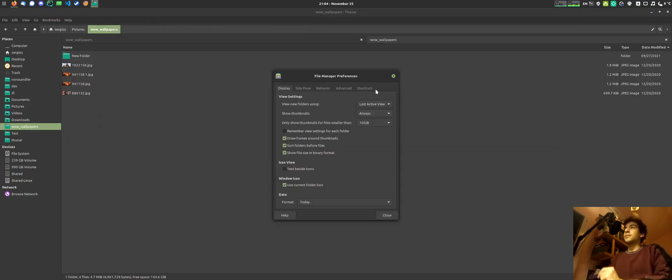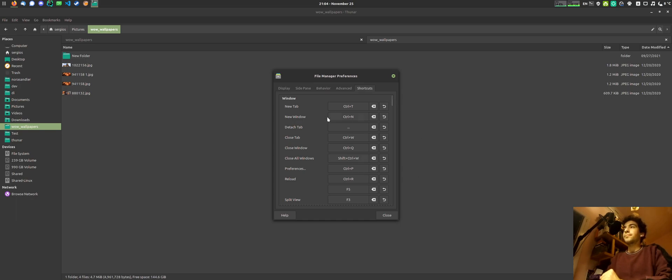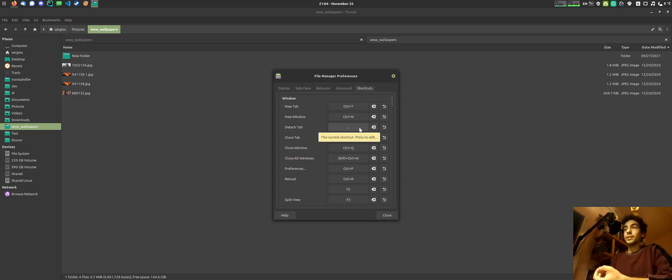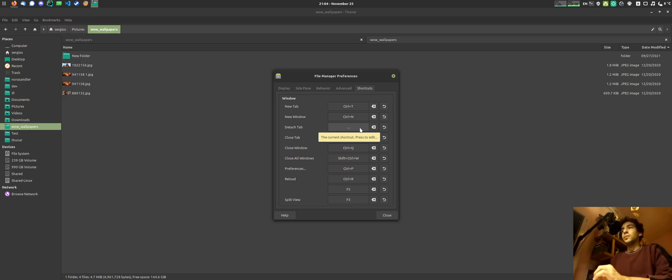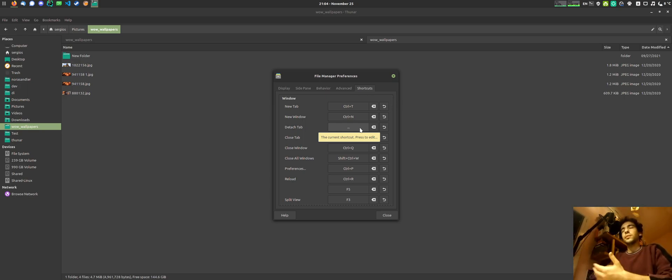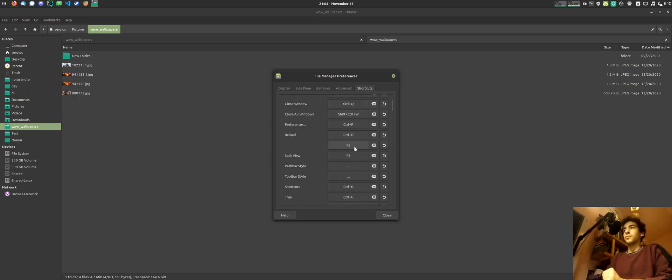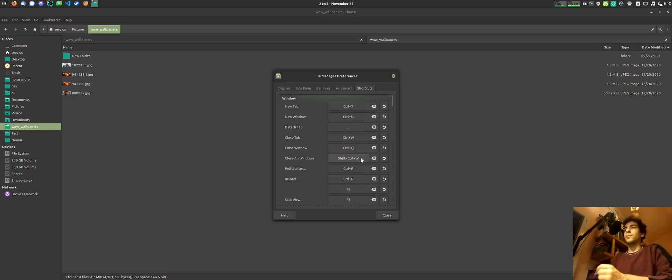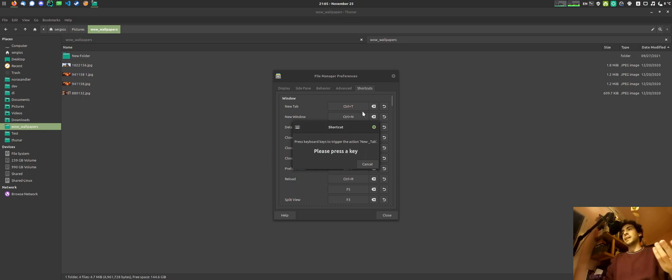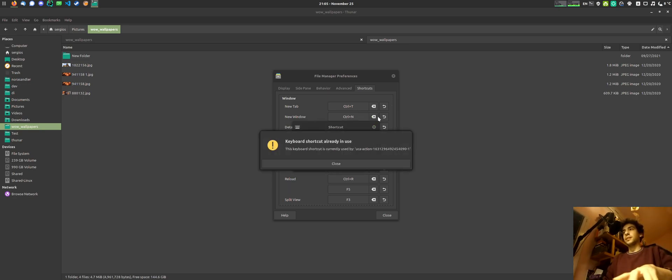The bug is that when adding new shortcuts, they are not added for the current window. That has to do with the way that Thunar handles shortcuts, but that's not really important. It is probably very easily solvable. I just haven't had the time to sit down and fix it yet.